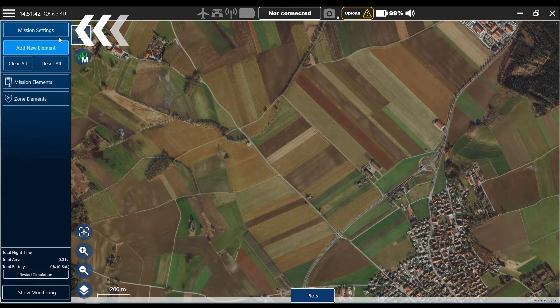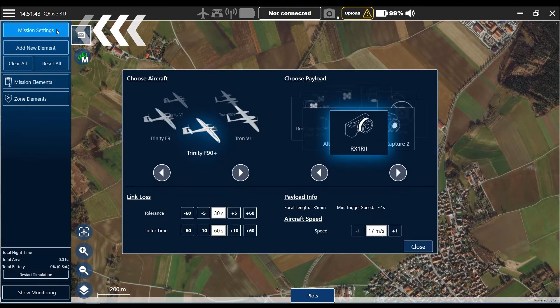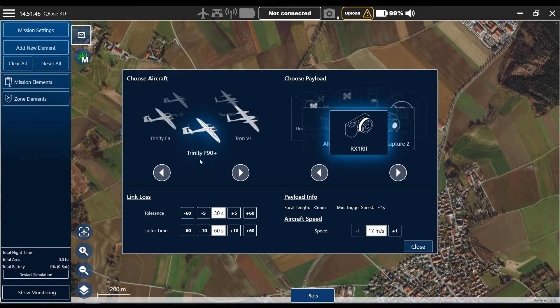First of all you go to the mission settings and we check our aircraft — okay, Trinity F90 Plus — and our designated sensor is the Sony RX1.